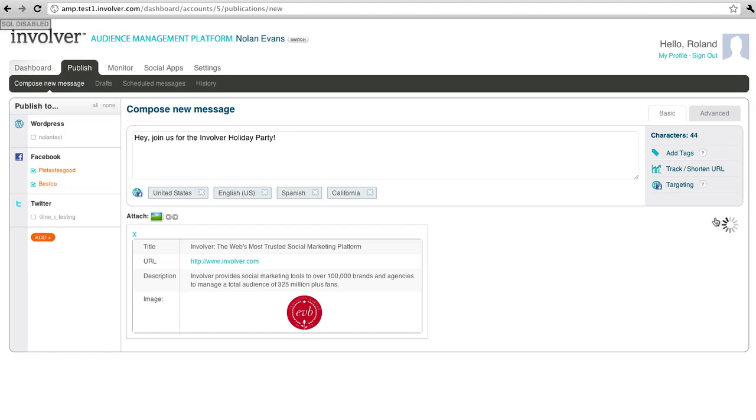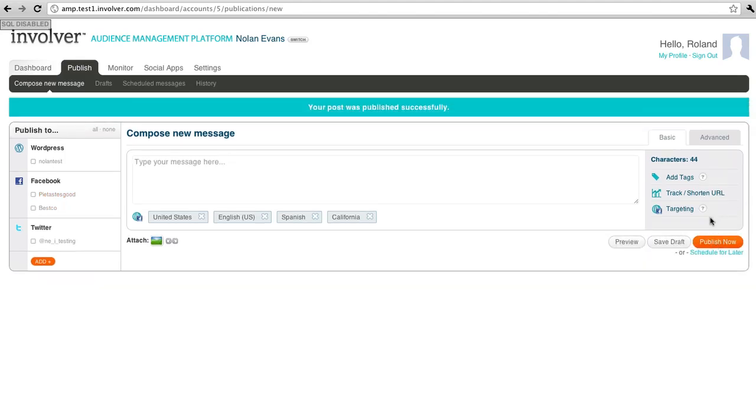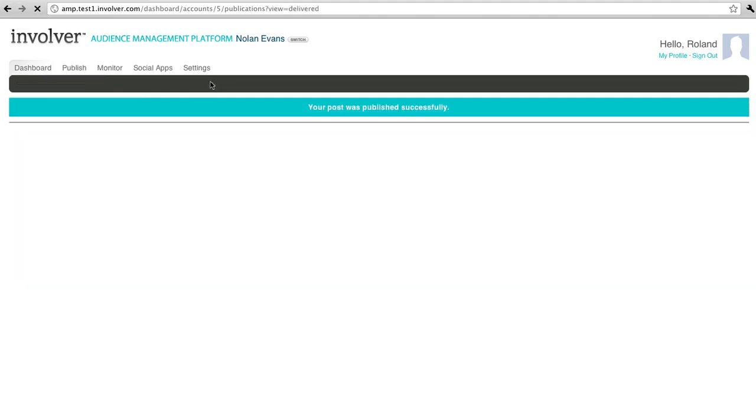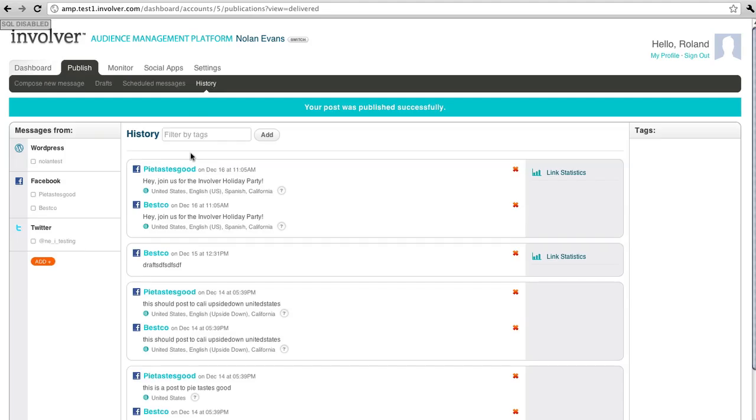Once it's published, I can go to my History tab, and there are my two posts right up top to the two different Facebook outlets that I chose.